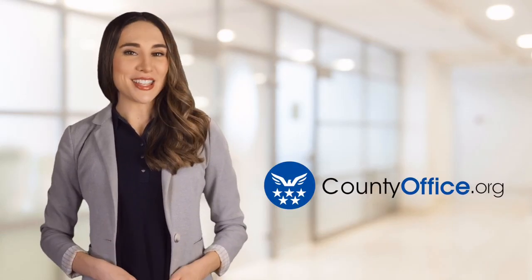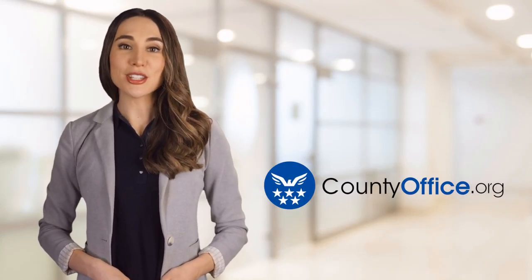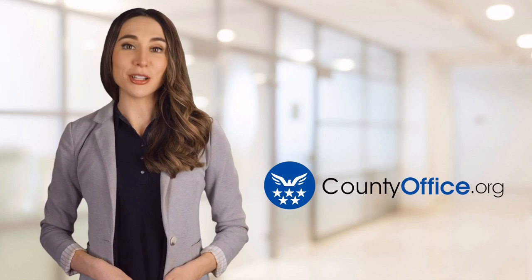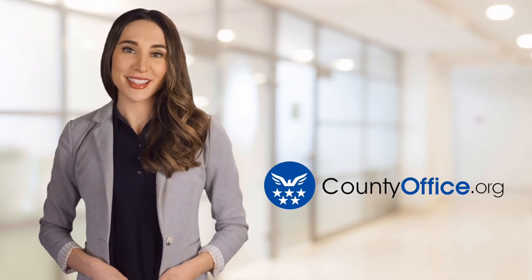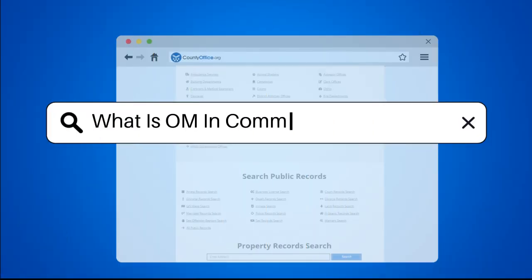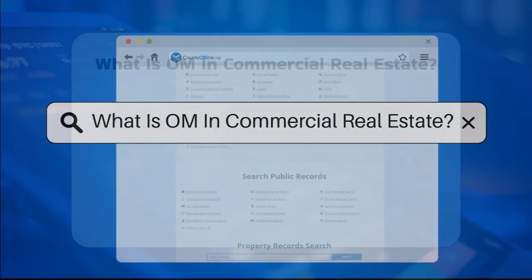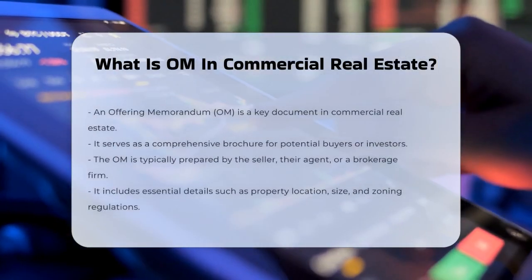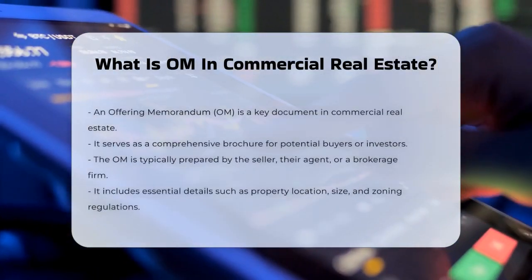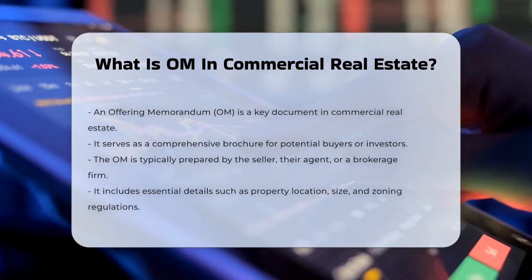Welcome to County Office, your ultimate guide to local government services and public records. Let's get started. What is OM in commercial real estate? So you're wondering what an OM is in the world of commercial real estate? Let's break it down.